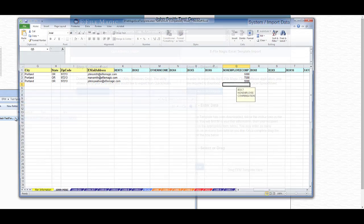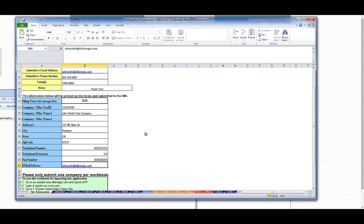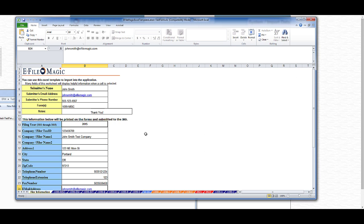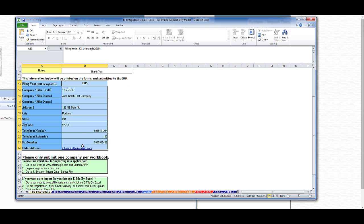So I'm going to open that now. When the template is first opened, you'll be seated on the Filer Information tab. The section in yellow is for administrative purposes within eFileMagic. The section in blue details the filer information that you will be submitting in this Excel template.